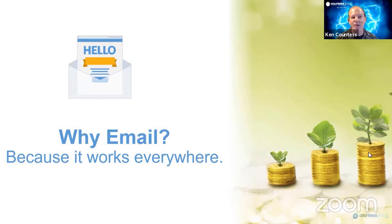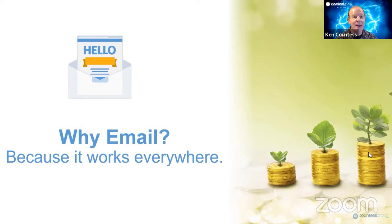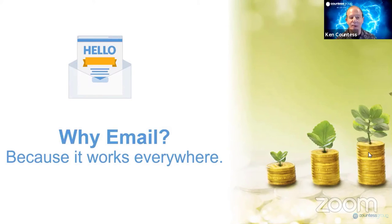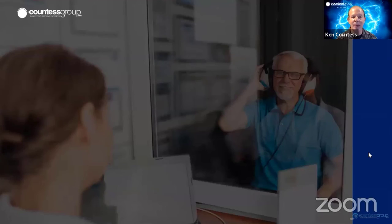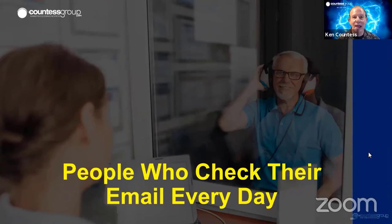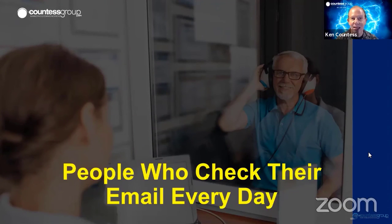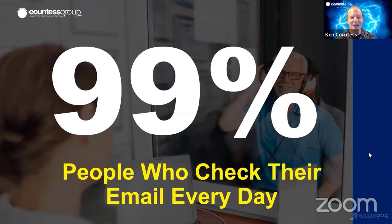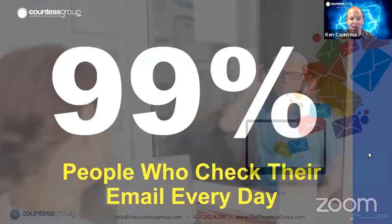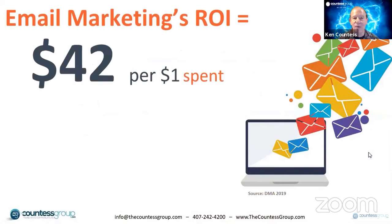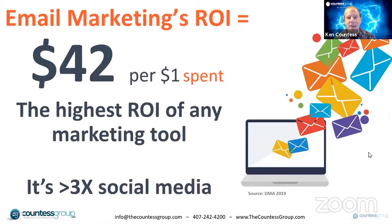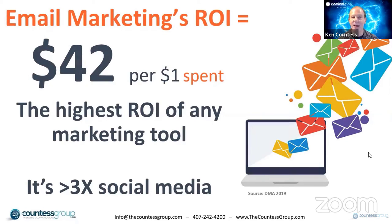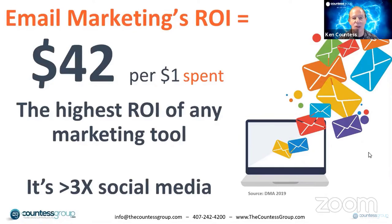Why are we focusing on email? It's because email works everywhere. Not everybody has access to websites when they're on the go. Not everybody is checking their social media all the time. But when you think about email, people are checking it every day. In fact, 99% of us are checking our email every day. We can't live without it. And as far as marketing tools go, it develops and presents the highest return on investment. That's ROI. The highest ROI of any marketing tool out there. It's three times the return of social media.